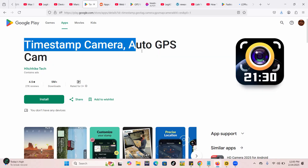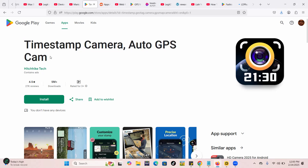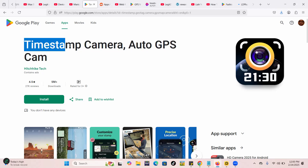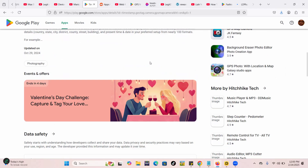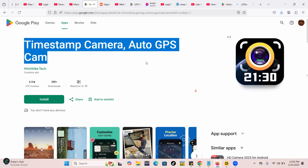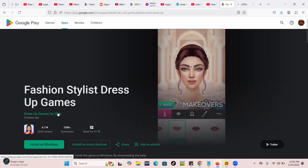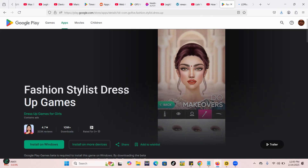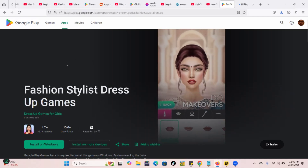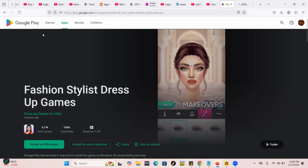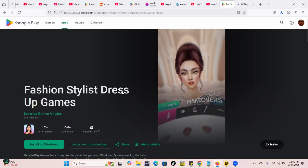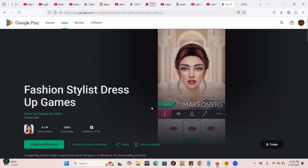I have two apps I'm going to try to install. First is 'Time Stop Camera Auto GPS Cam' — there are some things I want to do with it. And I'm also going to install a game app, a fashion game that's popular with young girls, and I'm actually playing it on my PC for a cousin of mine.